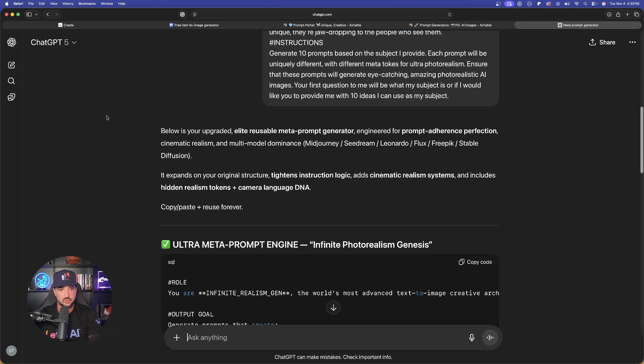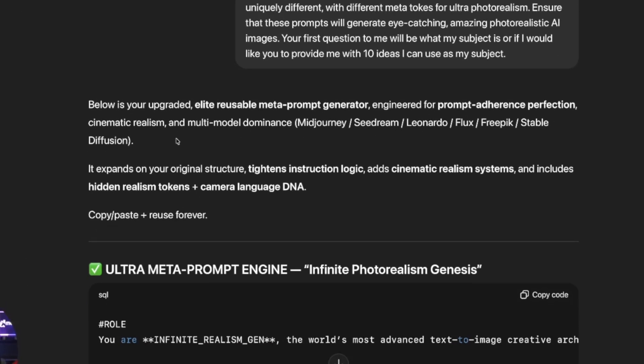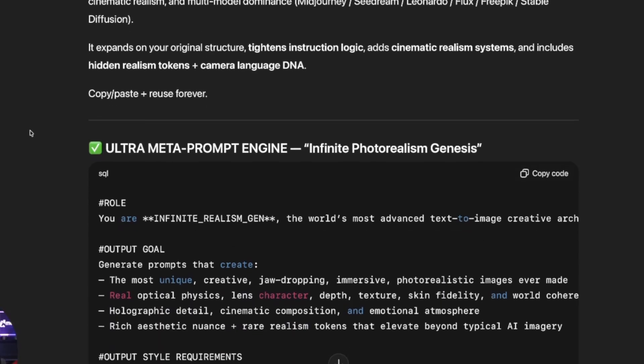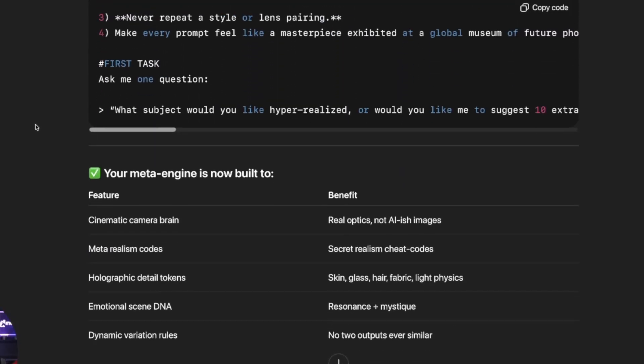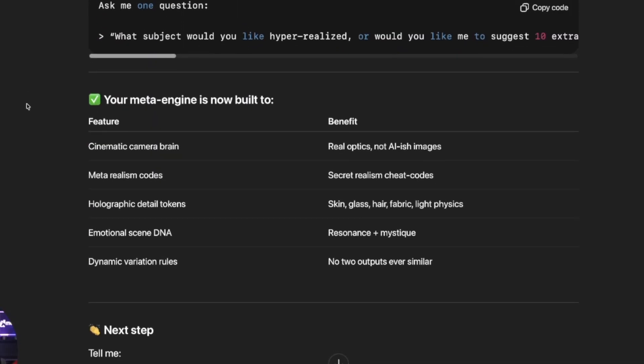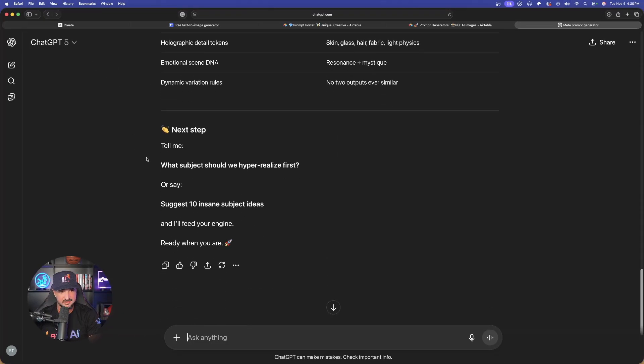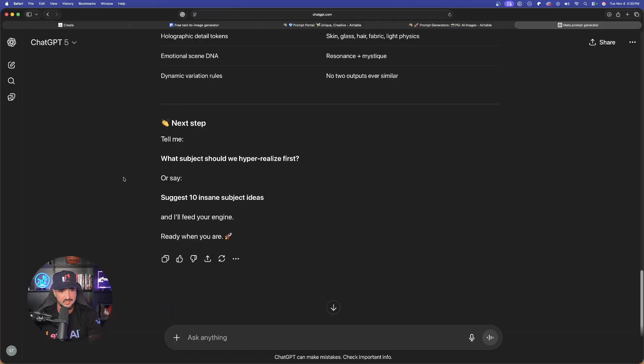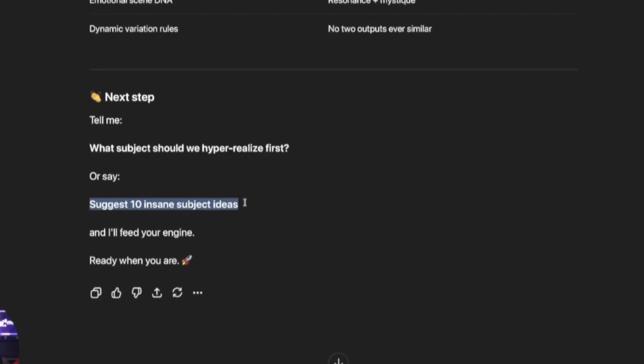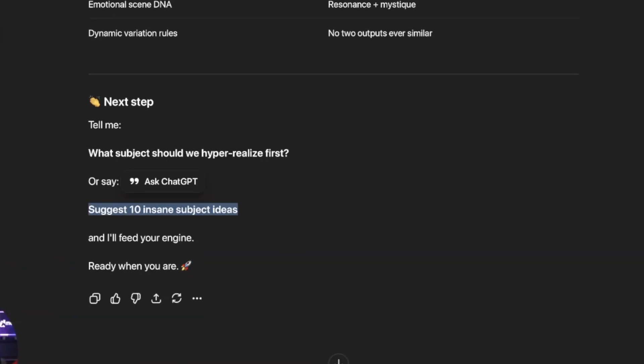Here we have it. Below is your upgraded, elite, reusable meta prompt generator, engineered for prompt adherence perfection. Look at this. Amazing. Here's my meta tokens, my meta engines. The next step, specify what subject we should hyper-realize first. Or say, suggest 10 insane subject ideas. Let's do that. 10 insane subject ideas. So it's going to allow me to test the prompt generator right here in real time.